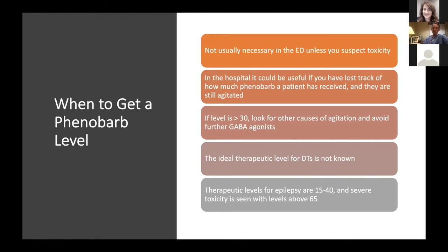Checking levels can be very useful for people in the hospital who may have lost track of how much phenobarb the patient received. For example, if you're on the floor caring for a patient and 24 hours after admission they're looking more agitated or tremulous, you could get a level. If their level's over 30, they certainly don't need any more phenobarb and probably need to be worked up for another cause of agitation, or maybe started on Precedex and put in the ICU. If their level's very low — like five — you'd feel very comfortable reloading. It's important to note that nobody really knows the ideal therapeutic level for DTs; we're extrapolating from the epilepsy literature, which is a reasonable starting point for thinking about toxicity.